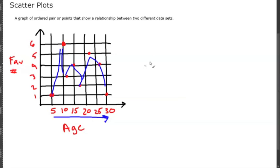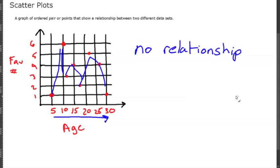This would be no relationship, and that's usually just where the points seem to be random.